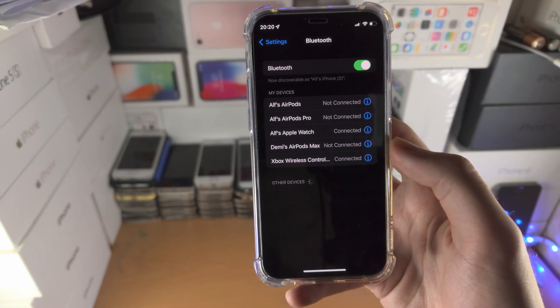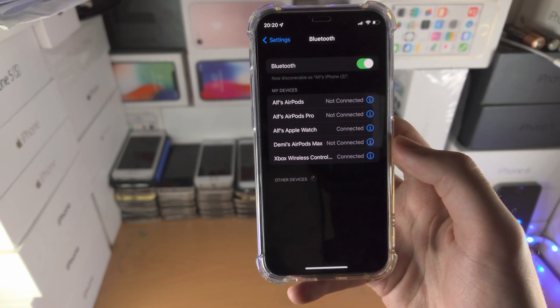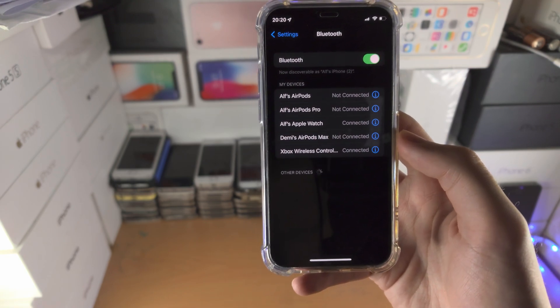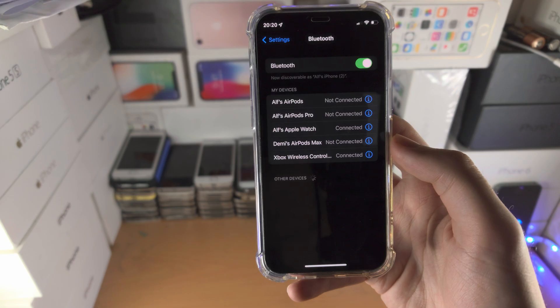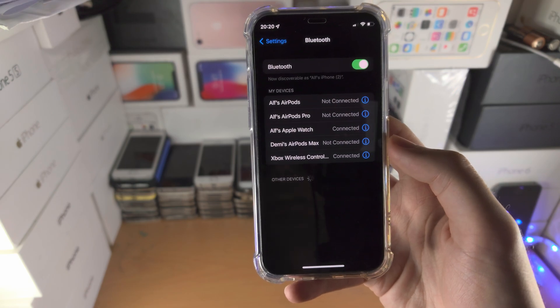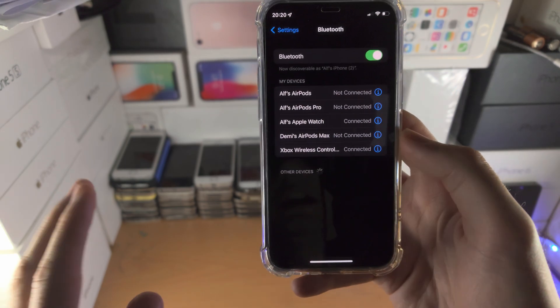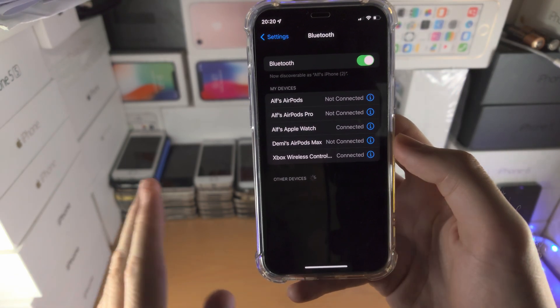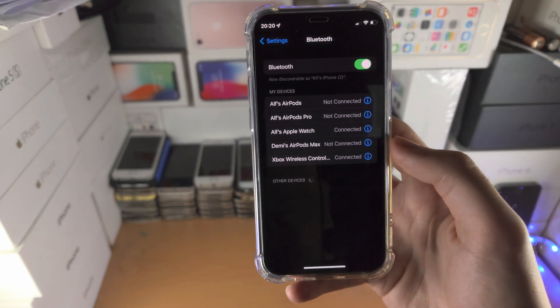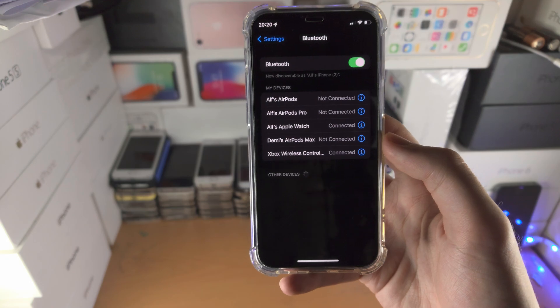If you're having issues finding out how to put your Bluetooth device into pairing mode, simply Google how to place your device name into pairing mode and you'll be good to go.